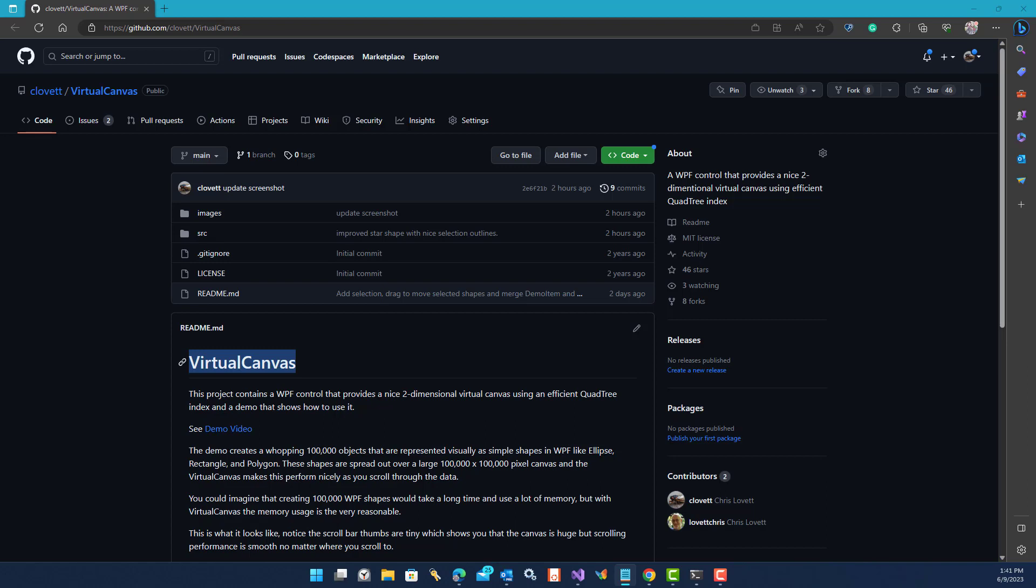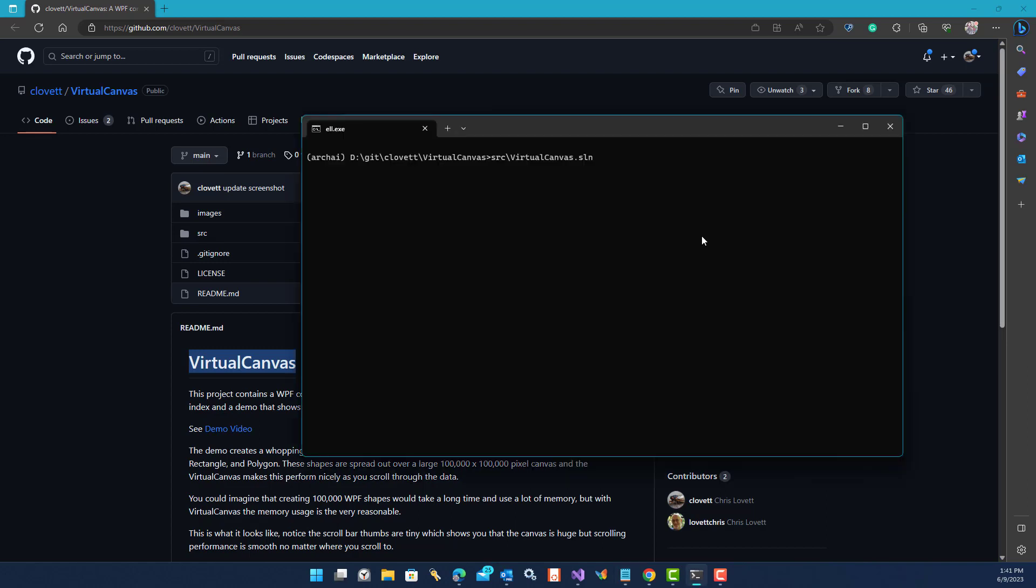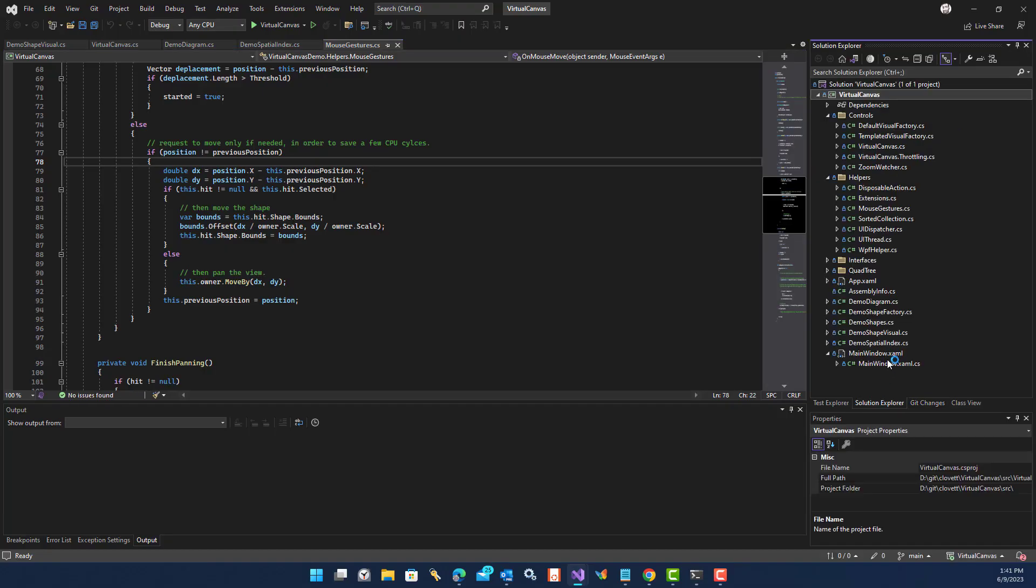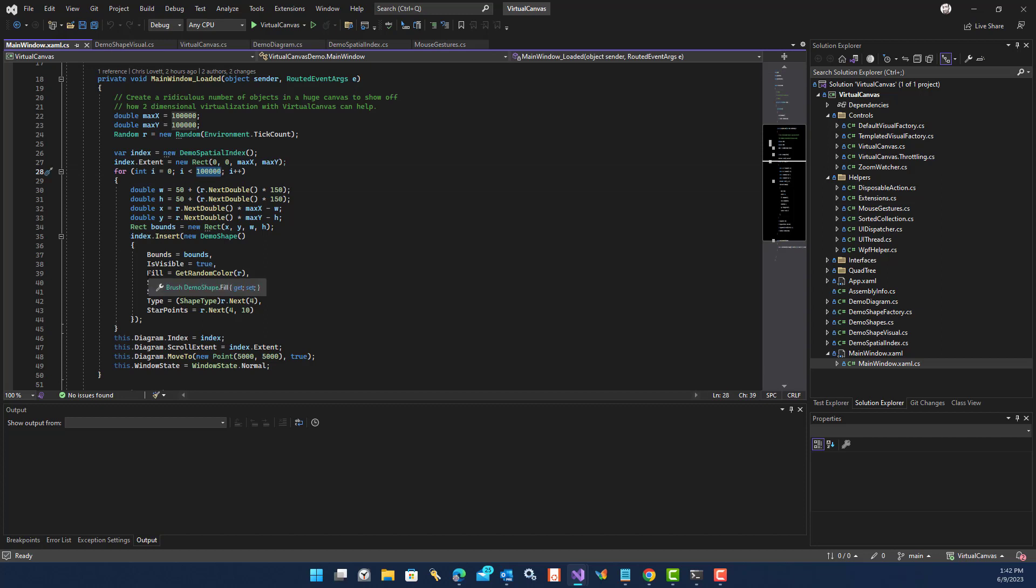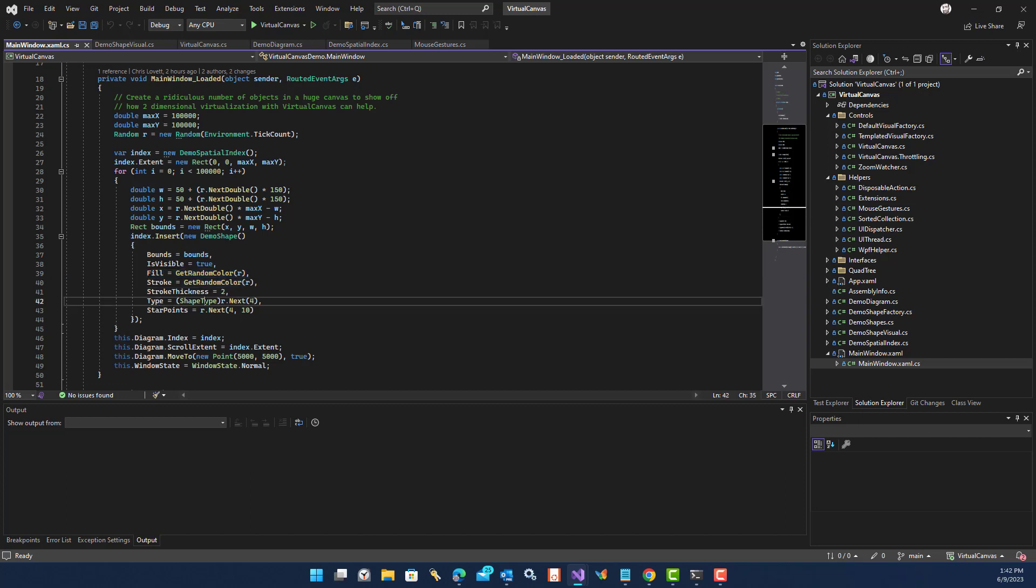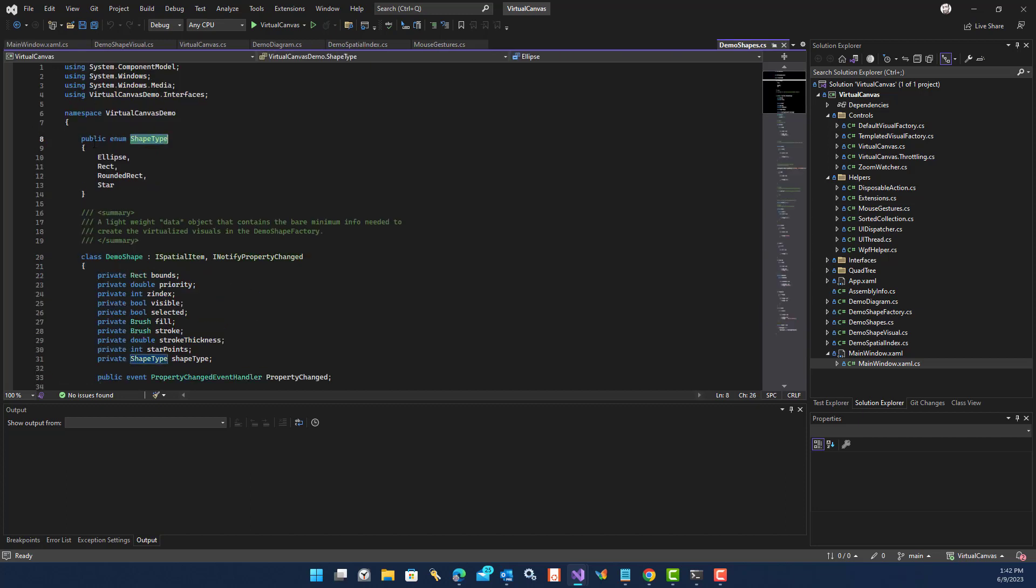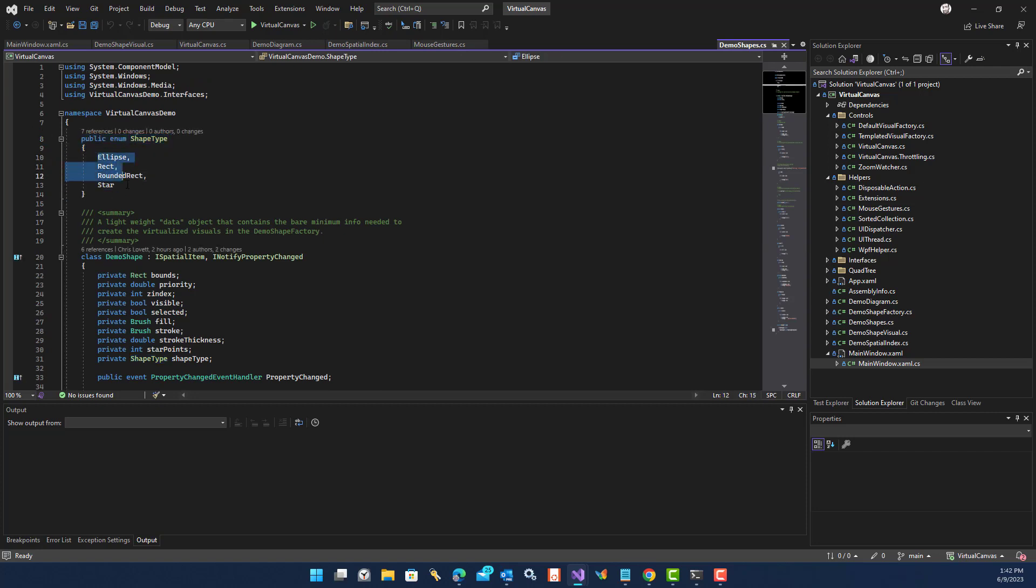Let me show you how it works. If you load the Visual Studio solution in the source folder, you'll see a main window, and this main window creates 100,000 different shapes with different random positions and sizes, different random colors, and different shapes from an enum. This enum is just for demo purposes that describes four different shapes that we want to put on this canvas.